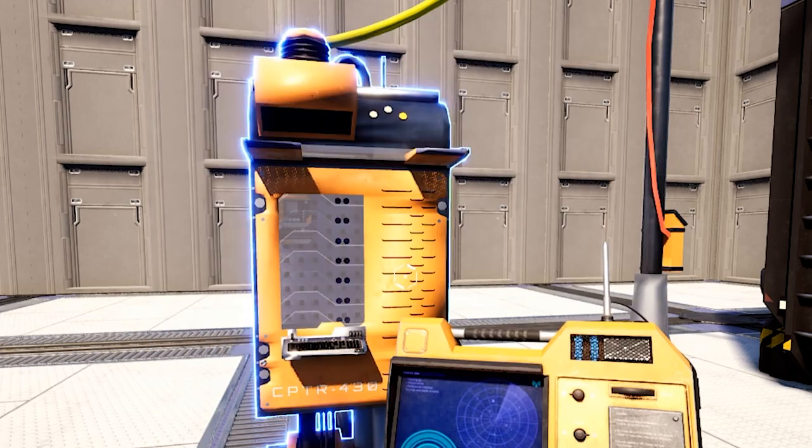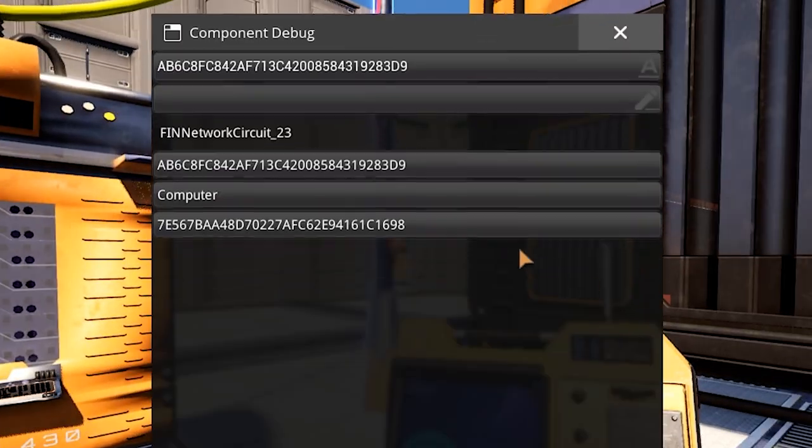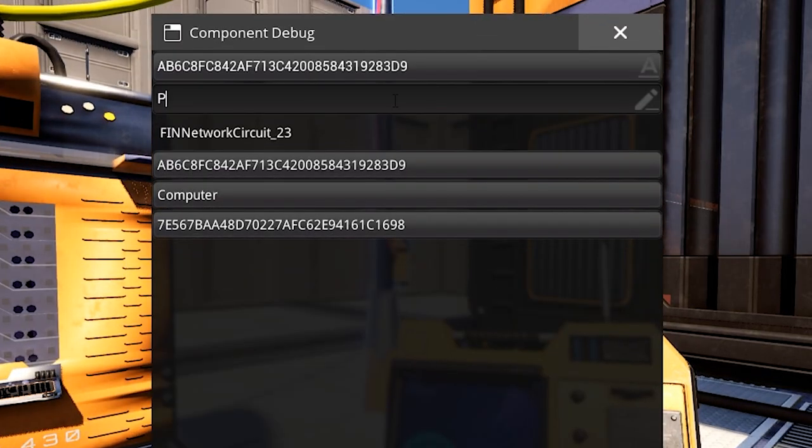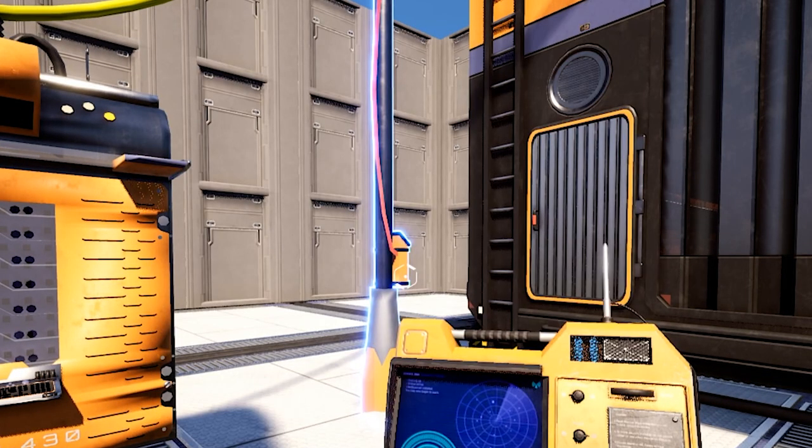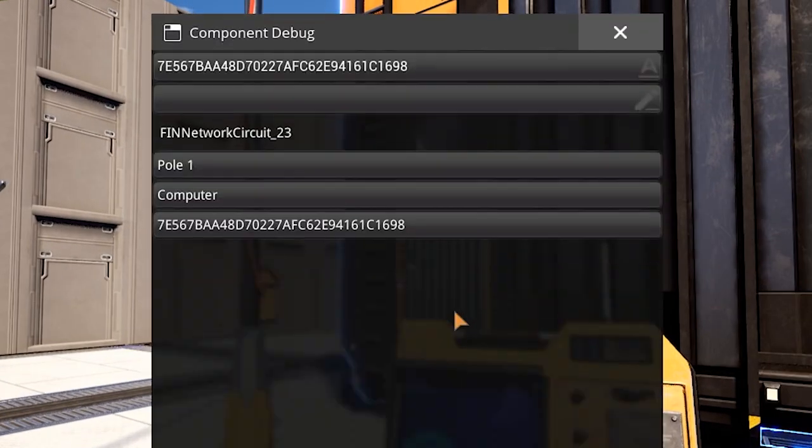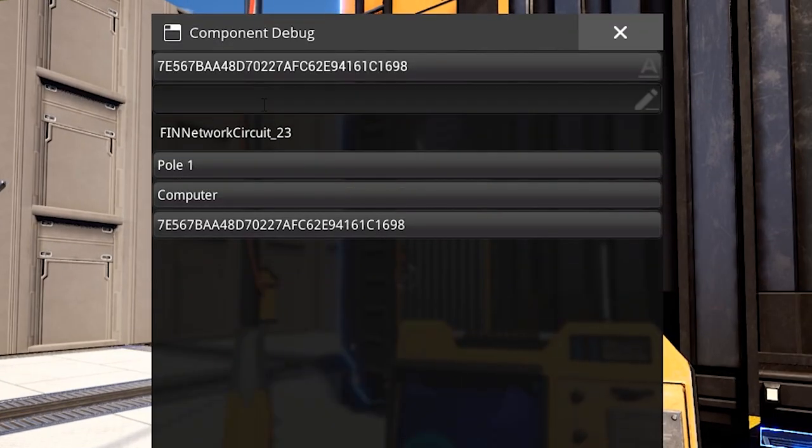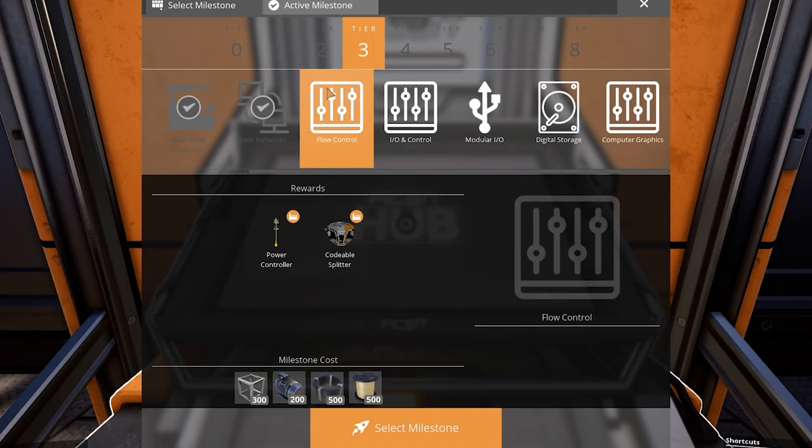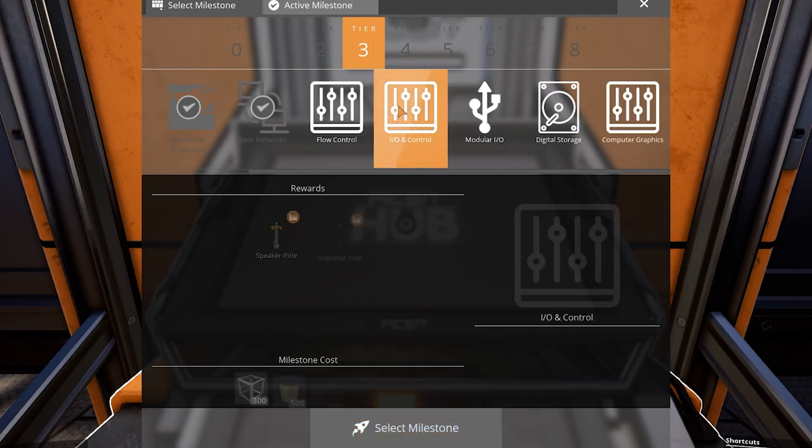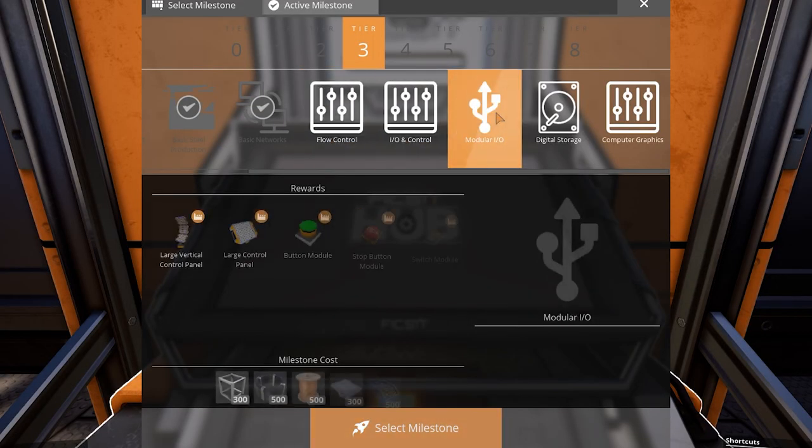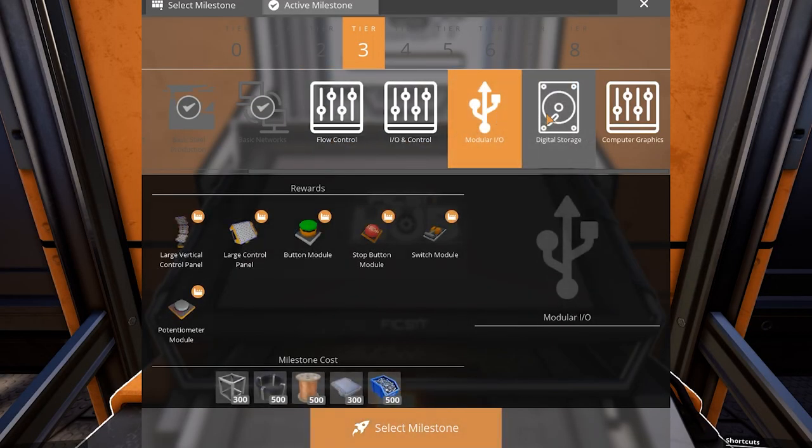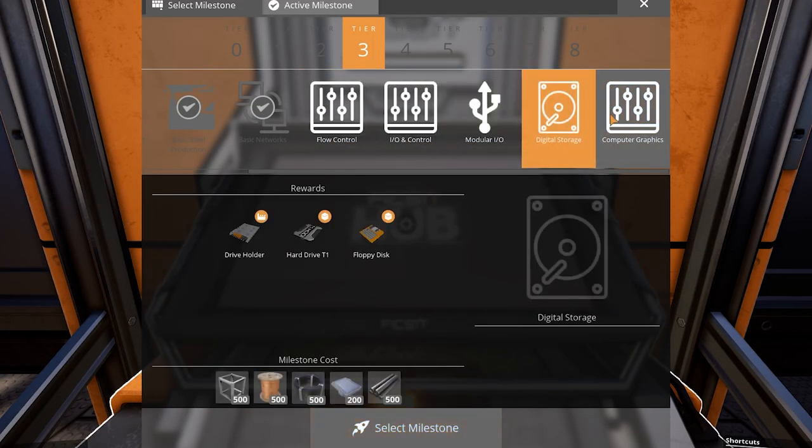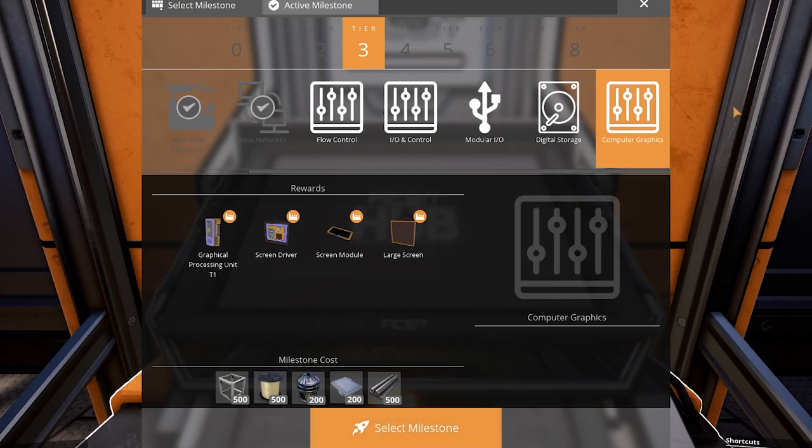And also configure the names of them, so you could easily make a difference between every component. You can open the menu by left clicking on any component of the network. After unlocking basic networks, 5 more milestones appear. Let's unlock all of them.